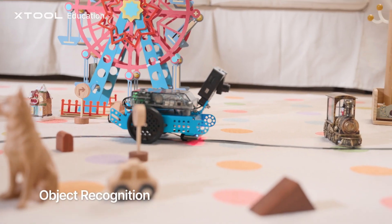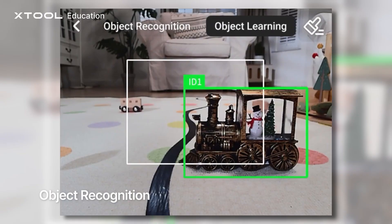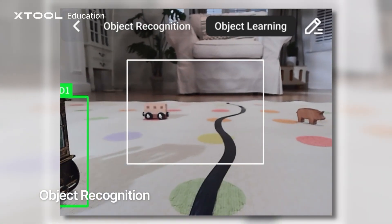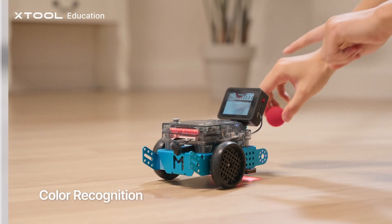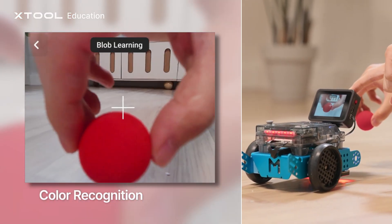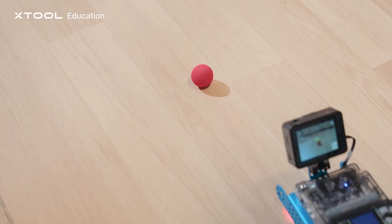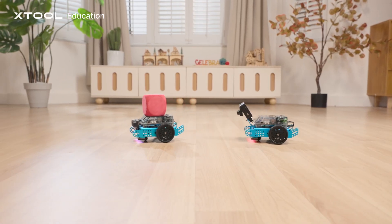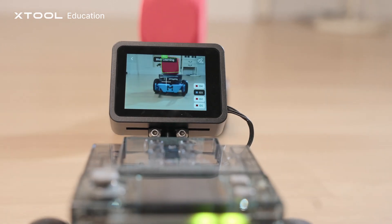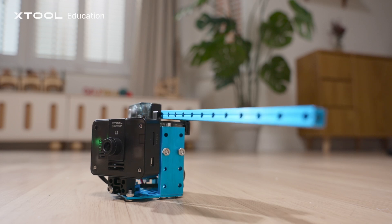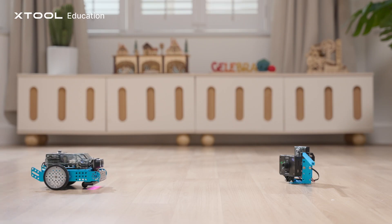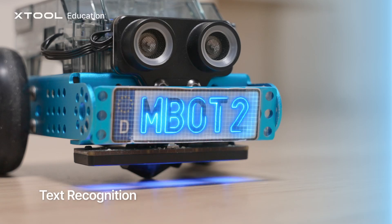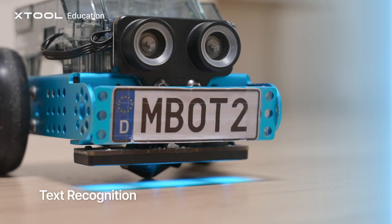Build a crosswalk auto-stop system with object recognition. Create a vision-based leader-follower system with color recognition. Or process information with text recognition.